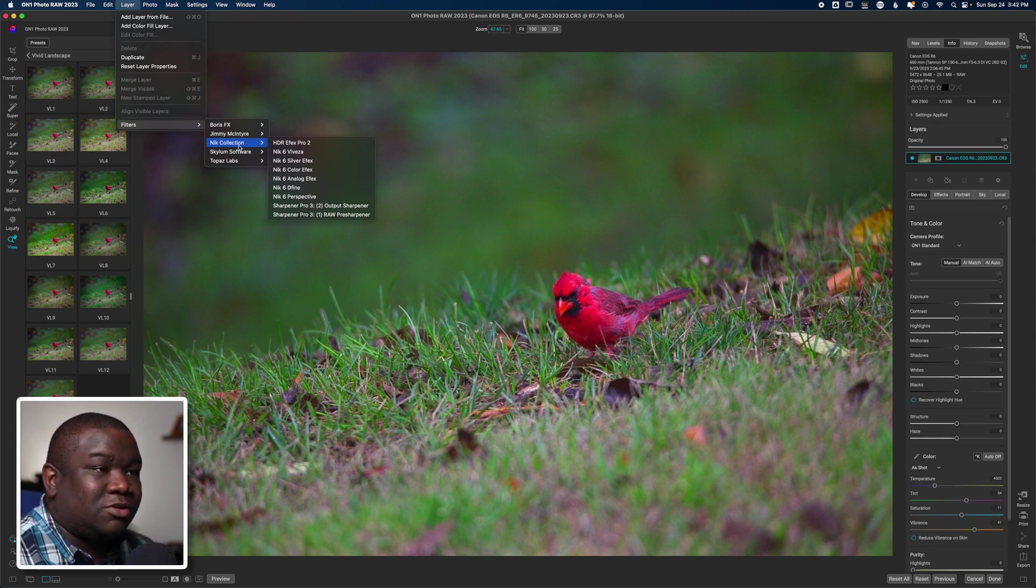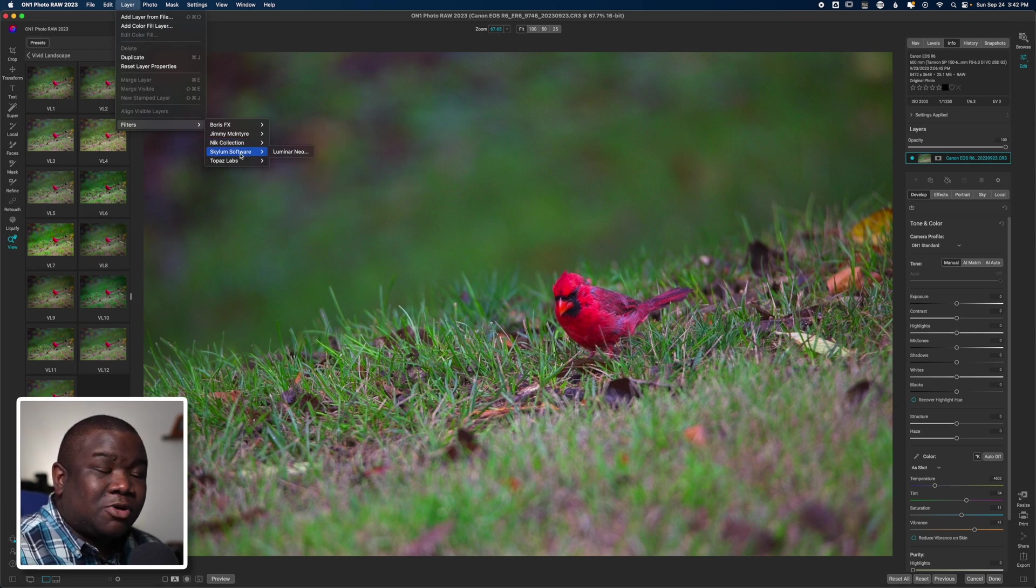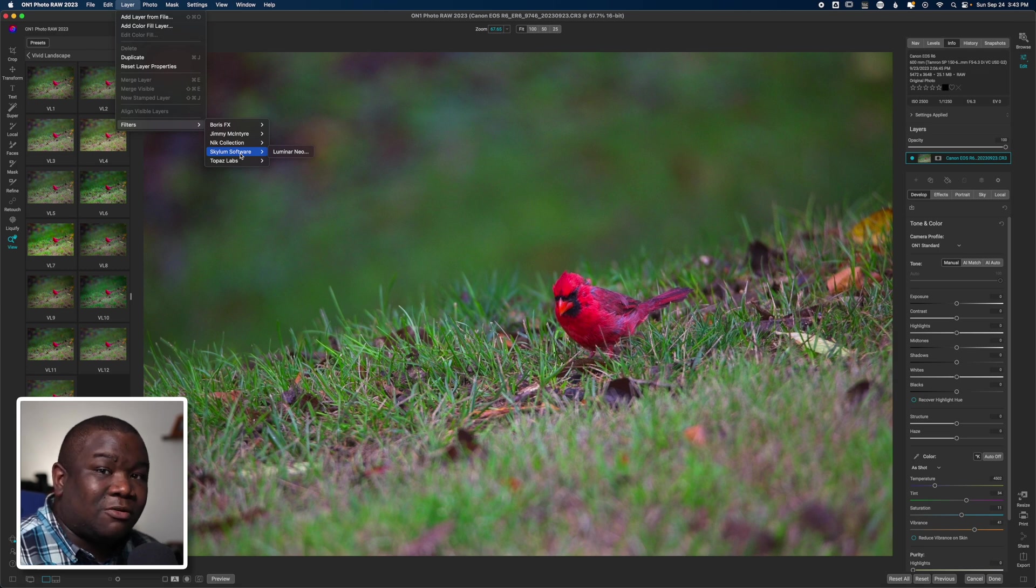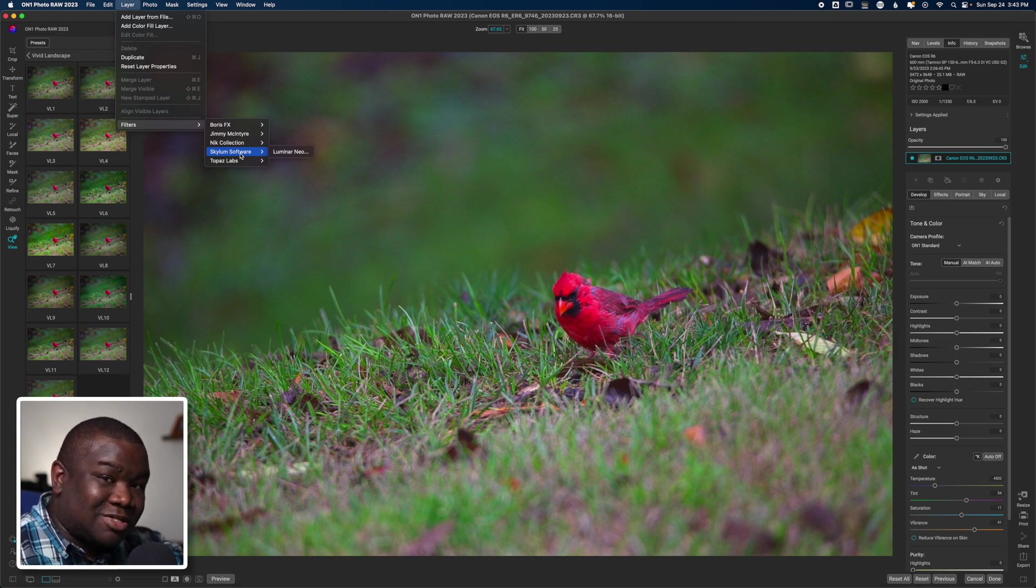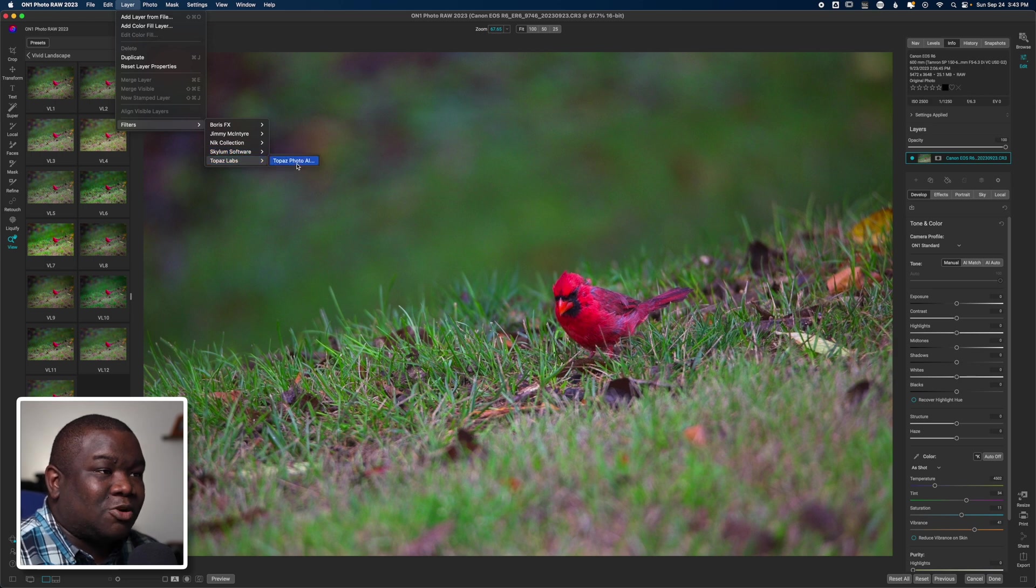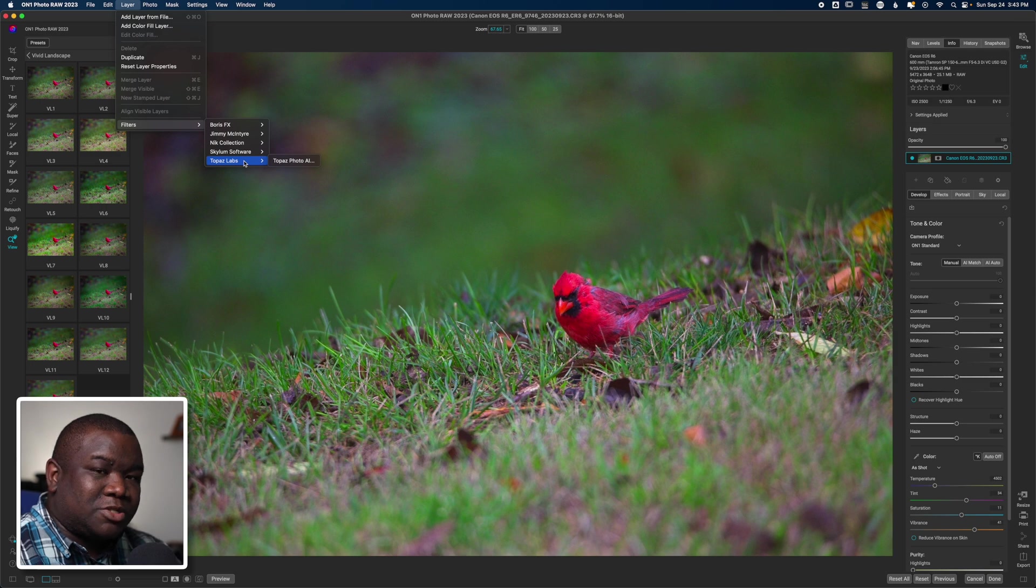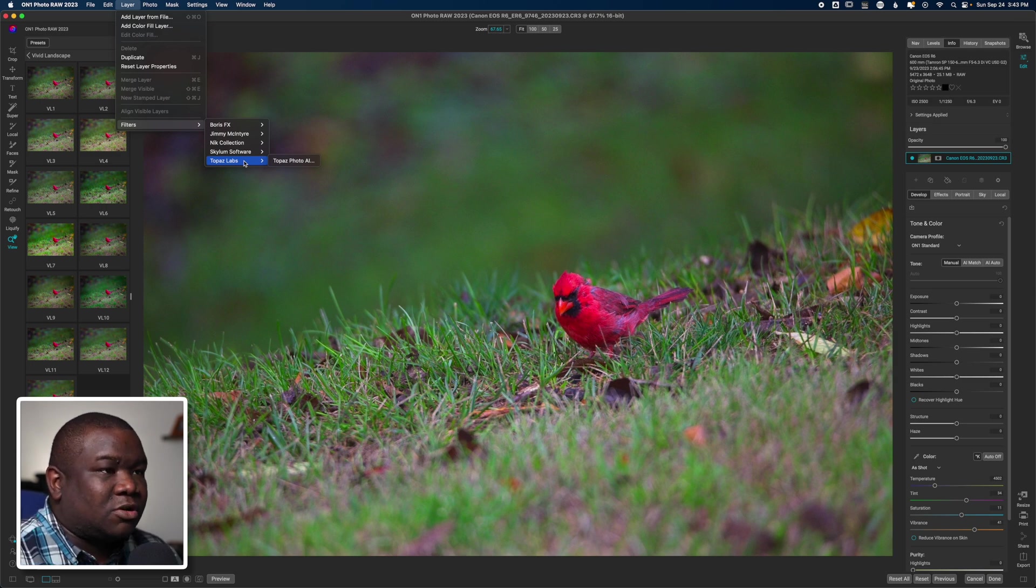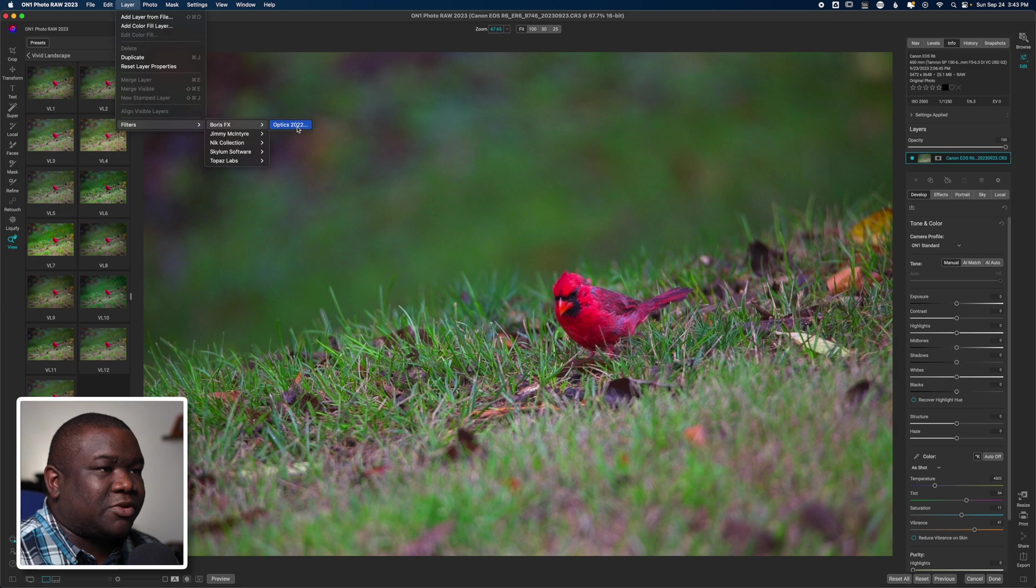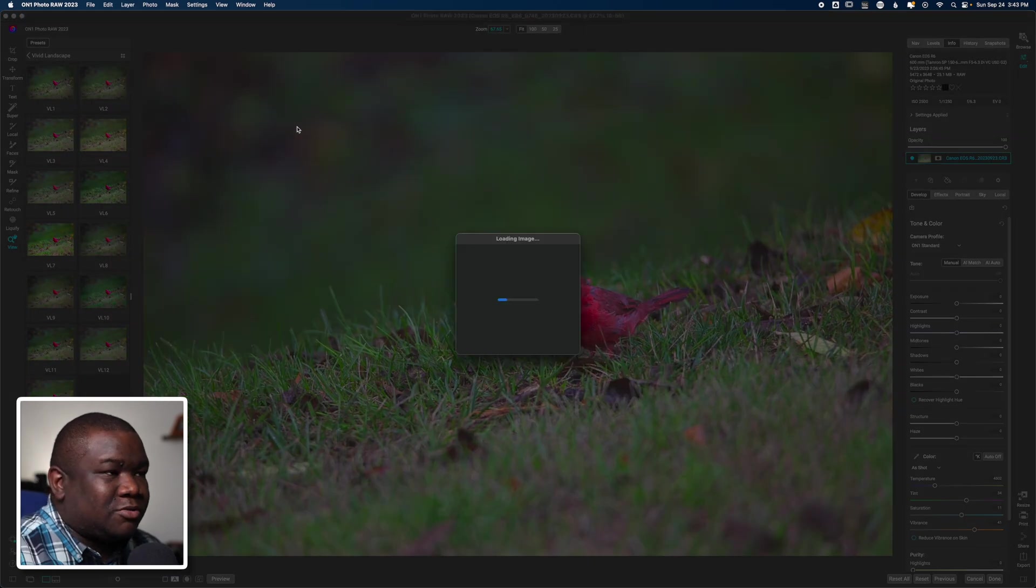But if you have Nik Collection, then all of your Nik Collection should show up inside of one folder or drop-down menu. And if you have Skylum, this is Luminar Neo. Once upon a time I had Luminar AI and Luminar 4 all working inside of here, and then of course I have Topaz with the Topaz Photo AI. But nonetheless, this drop-down menu will be specific to the plugins that you have installed on your machine.